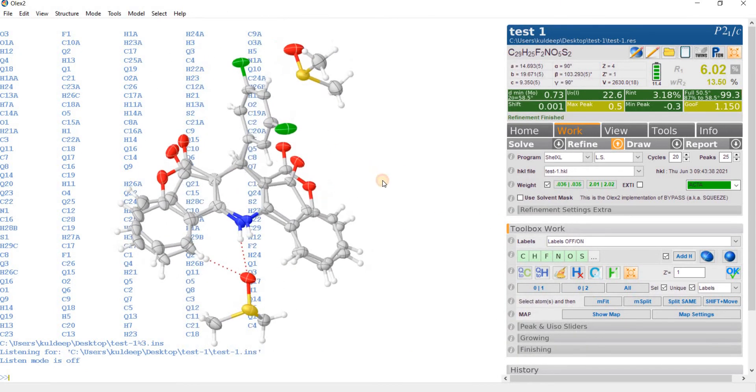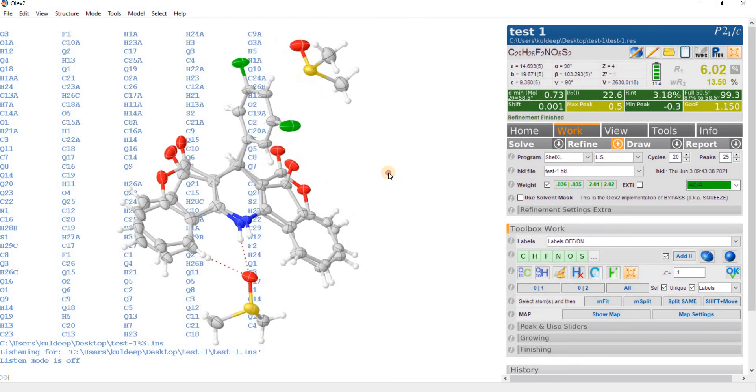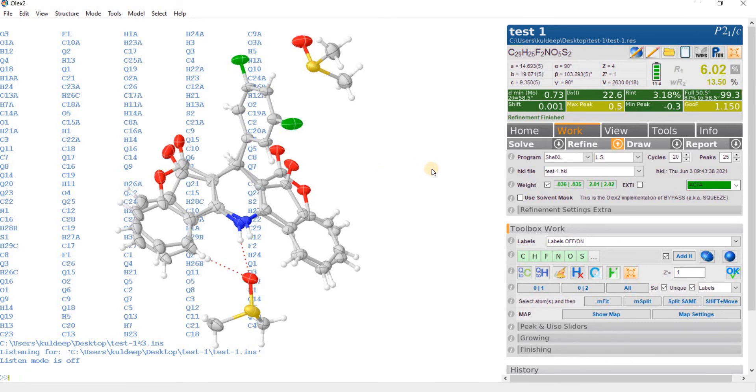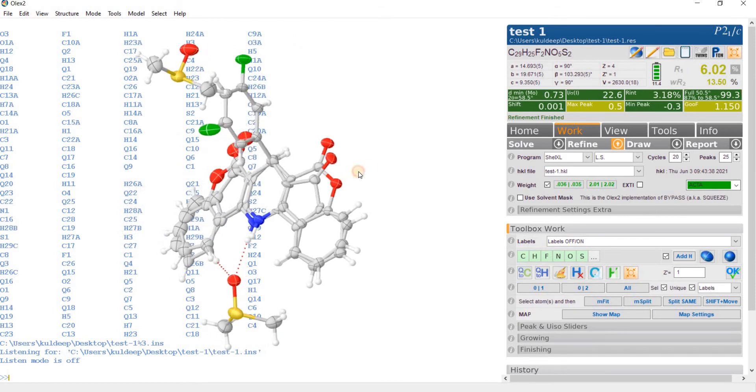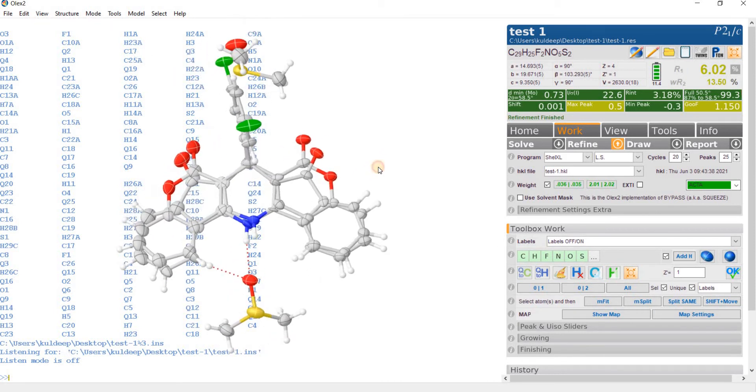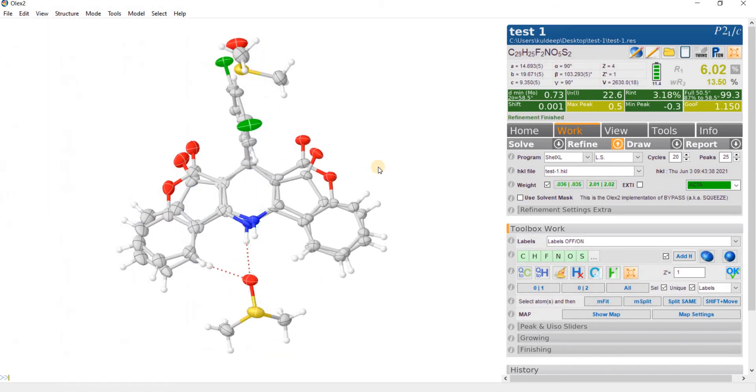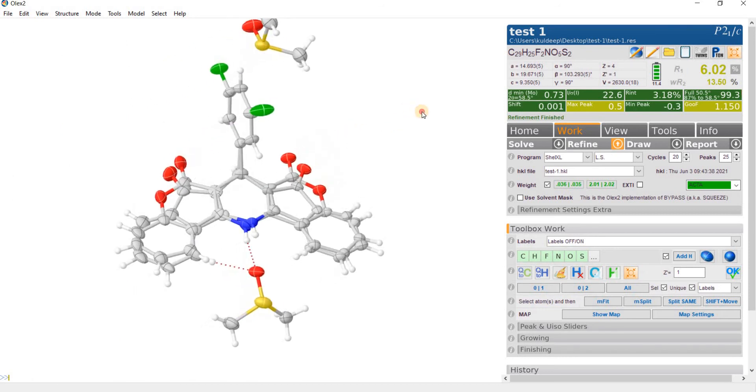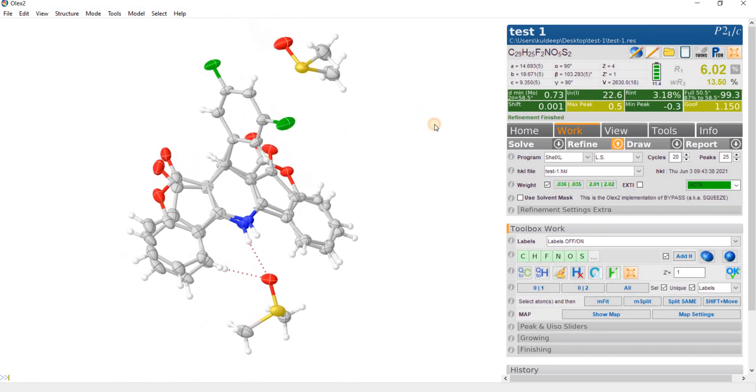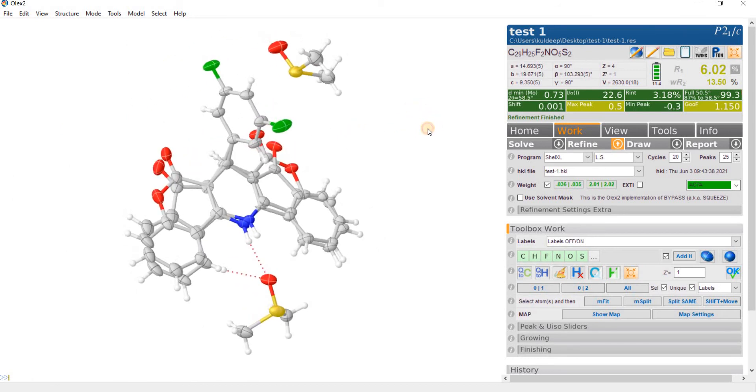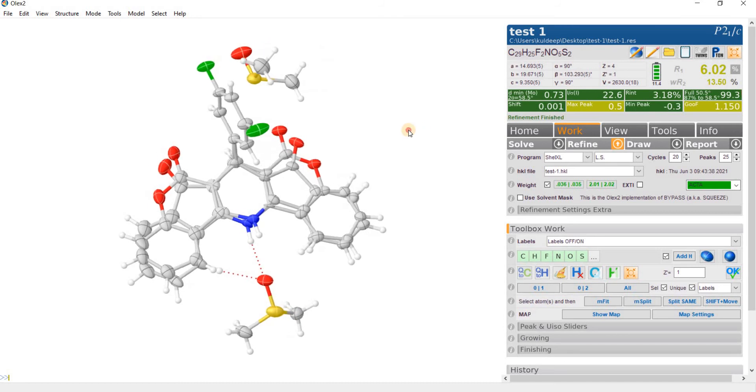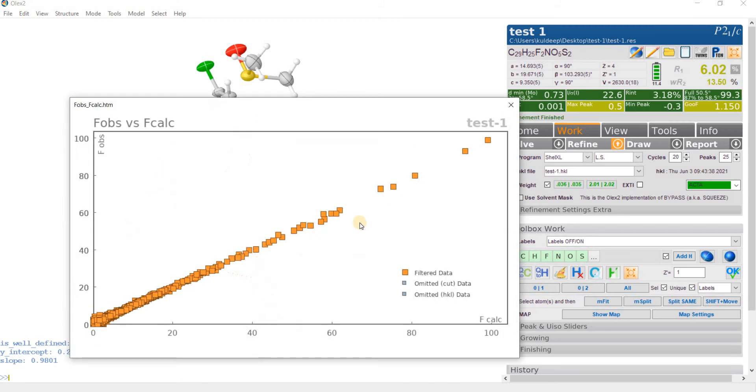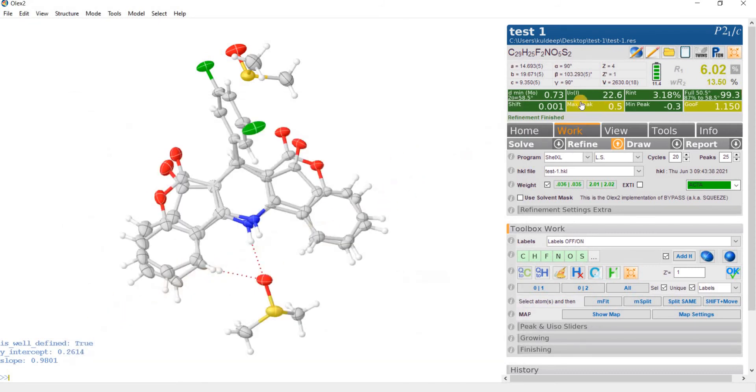Now the model is quite good looking. Now clean. This is the final model, it's quite good looking. The observed versus calculated graph looking very nice. The goodness of fit is around 1.1%.